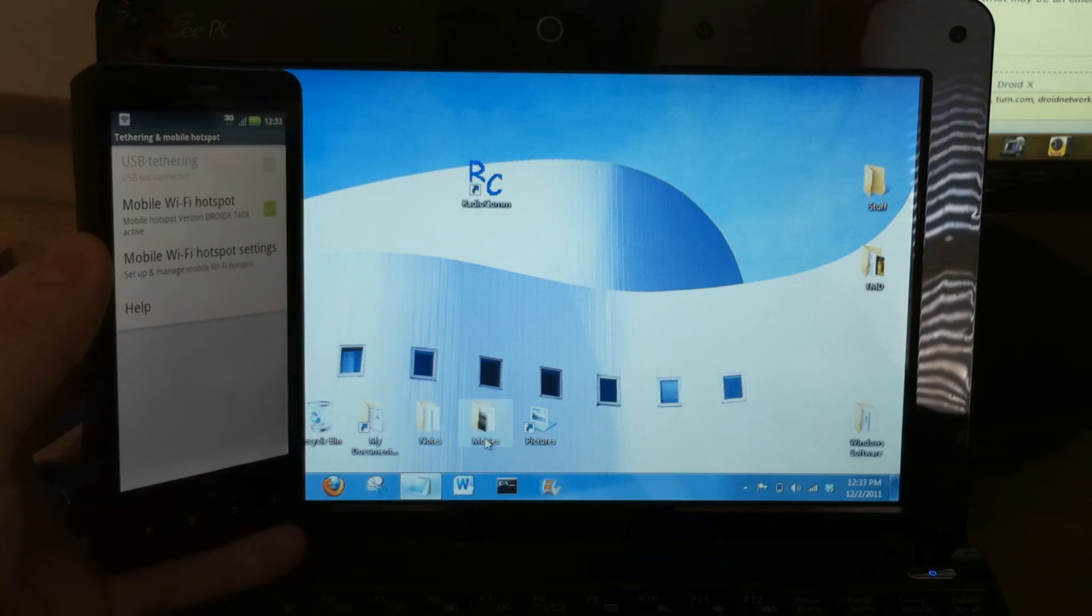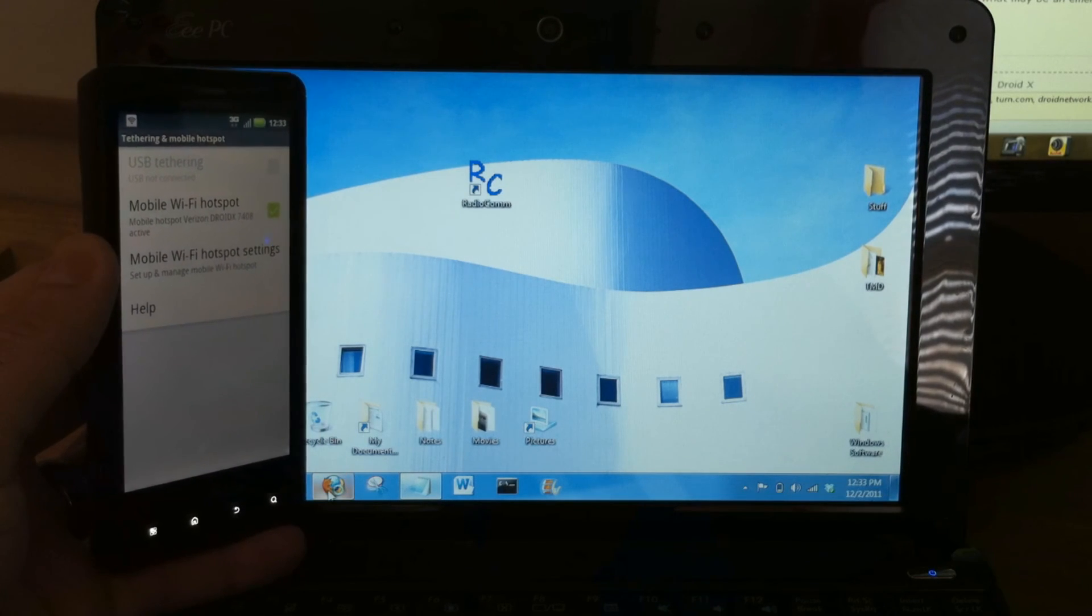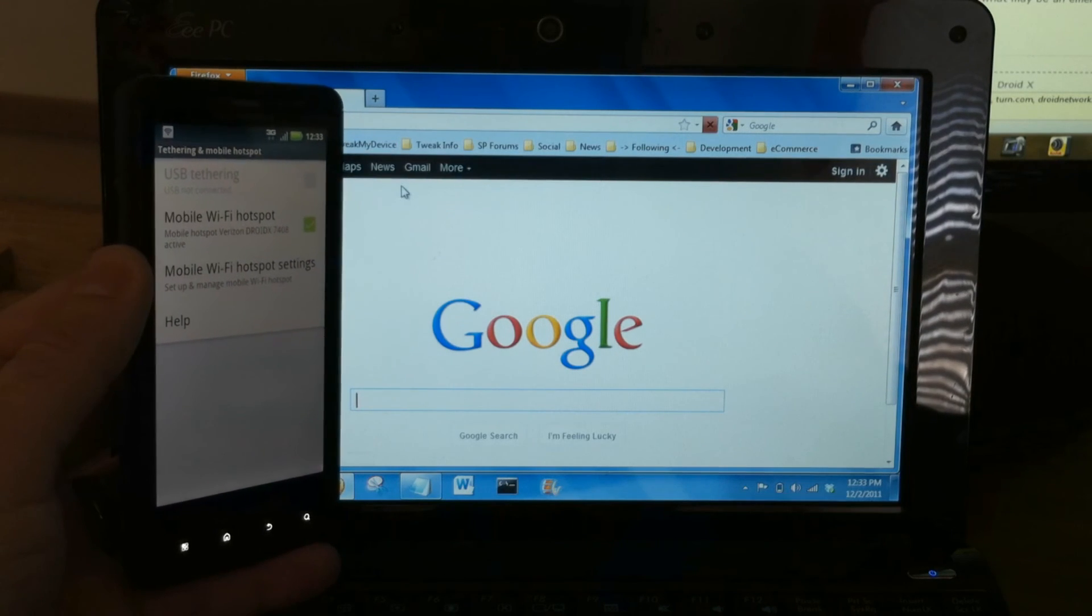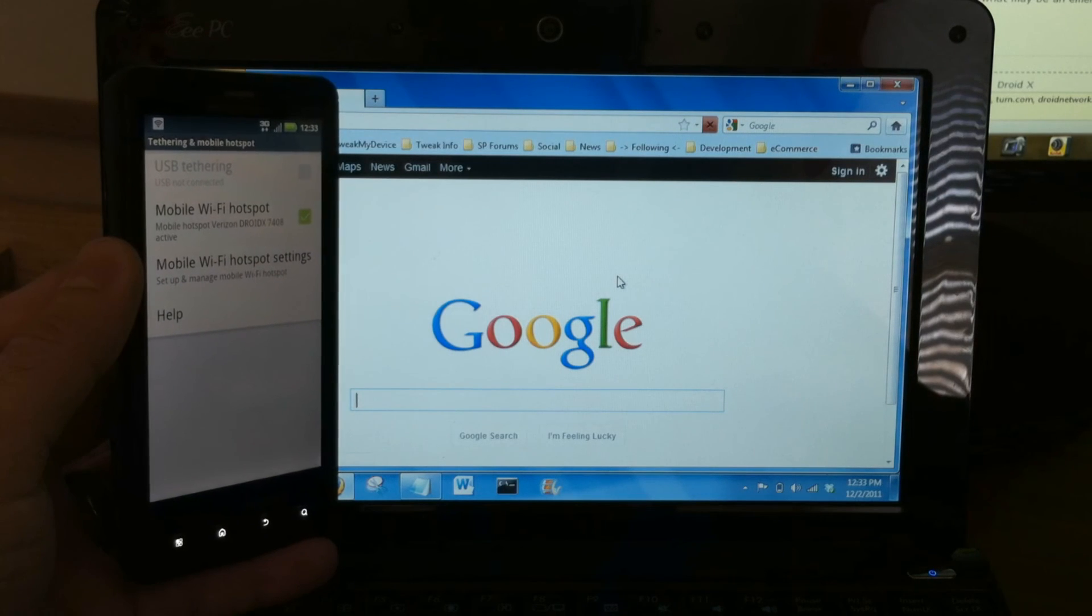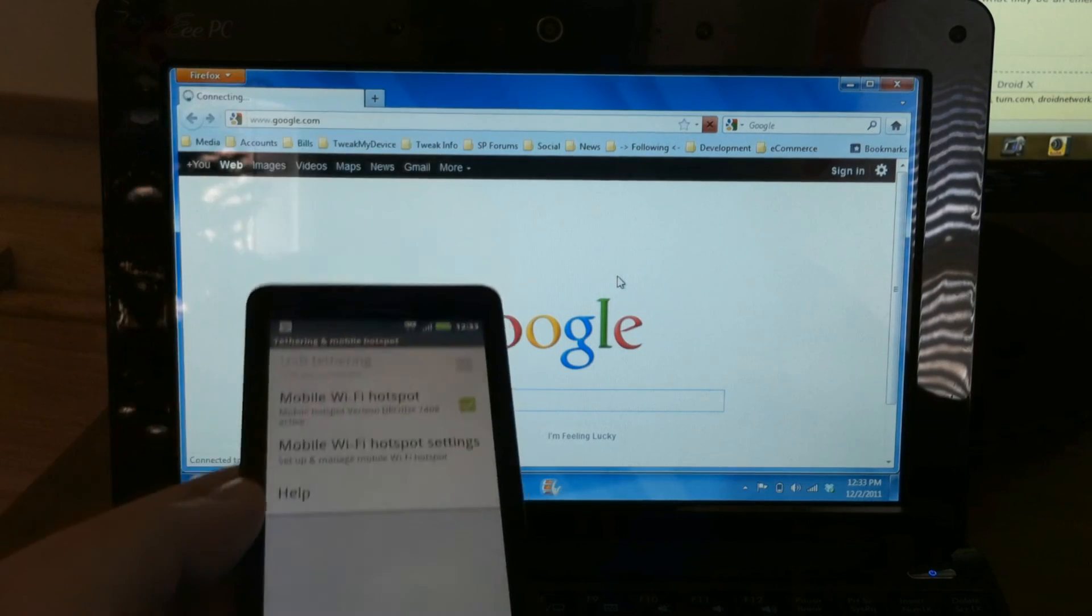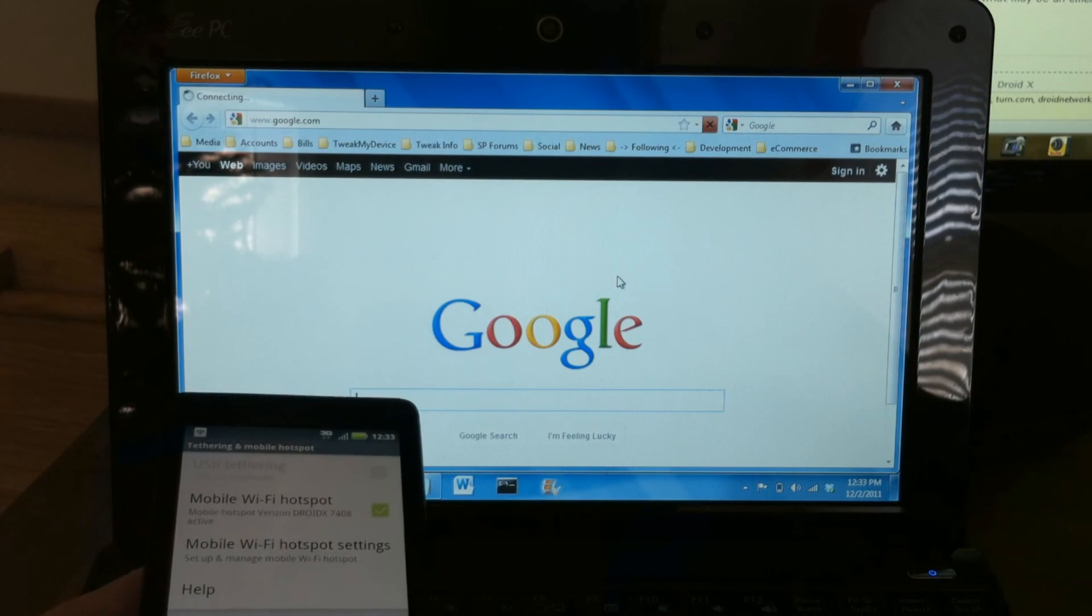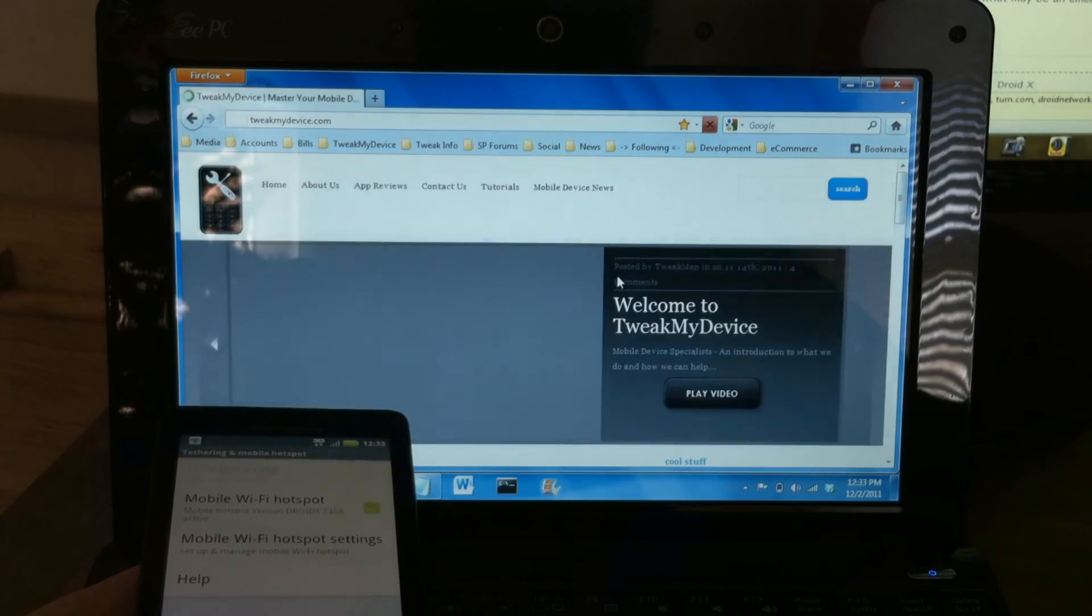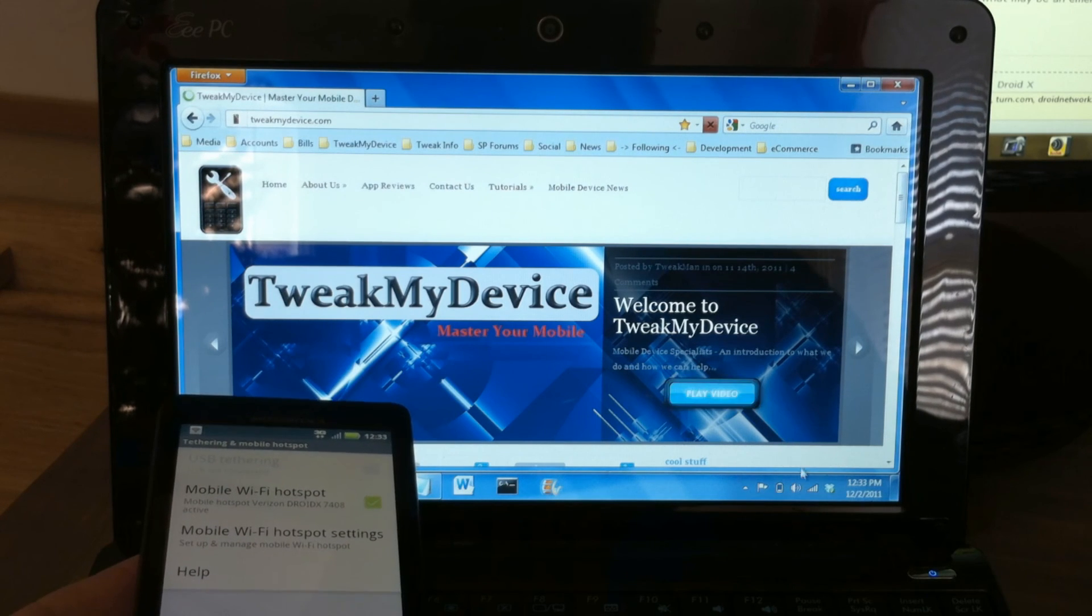But let's go ahead and check this out and make sure it works. We'll open up Firefox. And let's browse to a site. Great. There we go. We're tethering.